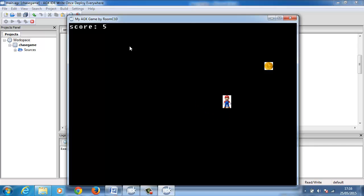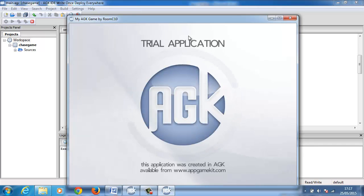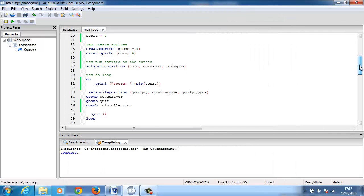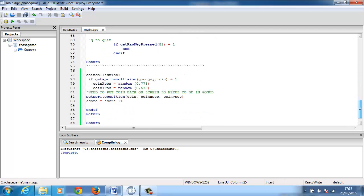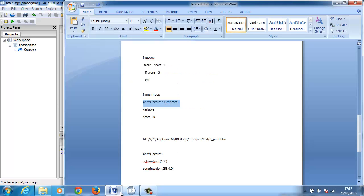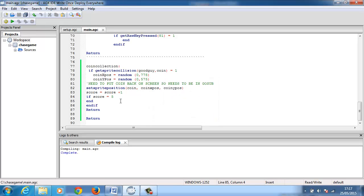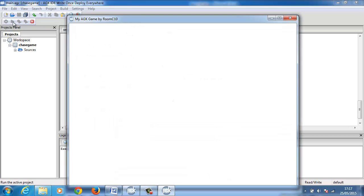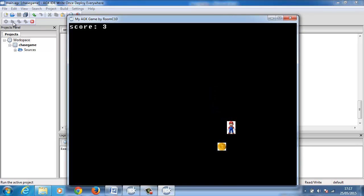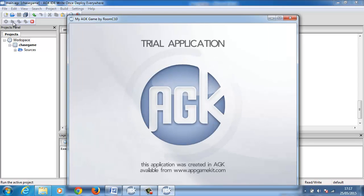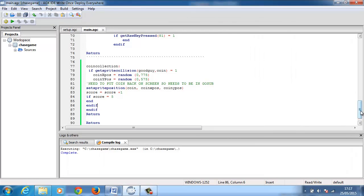The next thing we need to do is end the game at a certain point. Going back down here - score equals score plus one - and the last thing I'm going to put in is: if score equals five, end. I'll compile that and we should see an error because I've got a nested loop - I need to put in an end if. Compile it now and it runs. I'll collect one, two, three, four, and I should collect this coin and the game should end - and as you can see, the game ends.